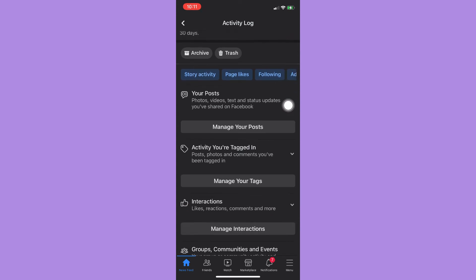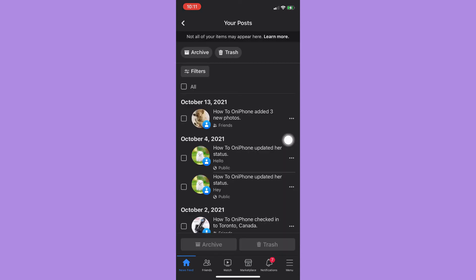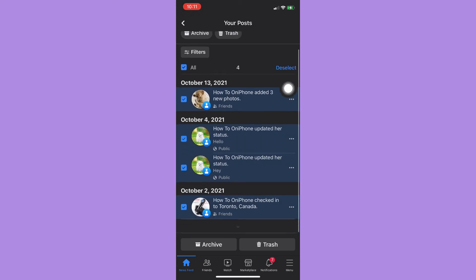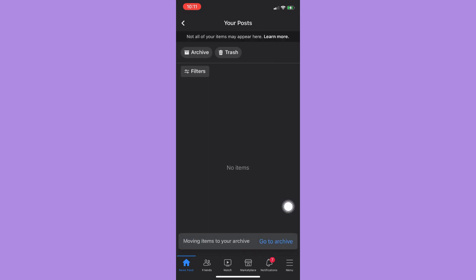Once you're here, look for your posts and click on Manage Your Posts. Click on it and wait for it to load. Then simply click to select all, and then choose Archive. Click on Archive and wait for it to load.